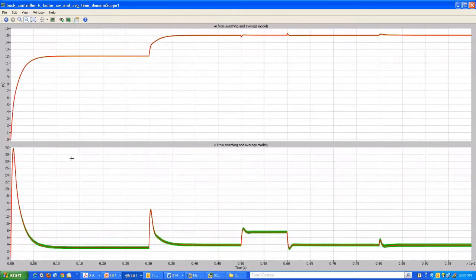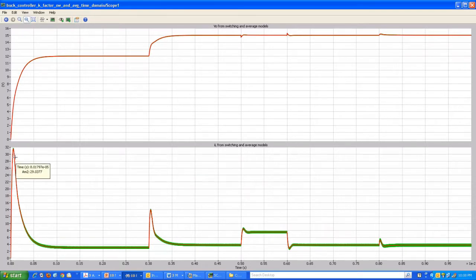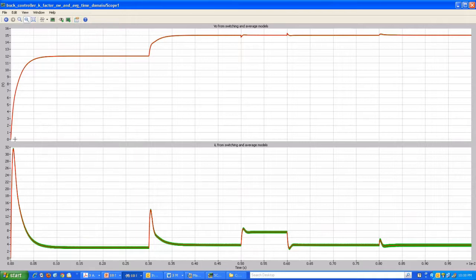Looking at the inductor current waveform over the complete simulation: there is a very large current during startup. To achieve this kind of startup transient — roughly 0.5 milliseconds — to charge up a 500 microfarad capacitor requires a fairly large current. If the current rating of the switches is designed very close to the maximum load current of about 5 amperes, this large overshoot may not be acceptable. In that case we would use a soft start, raising the output voltage reference slowly as a ramp over a few milliseconds.